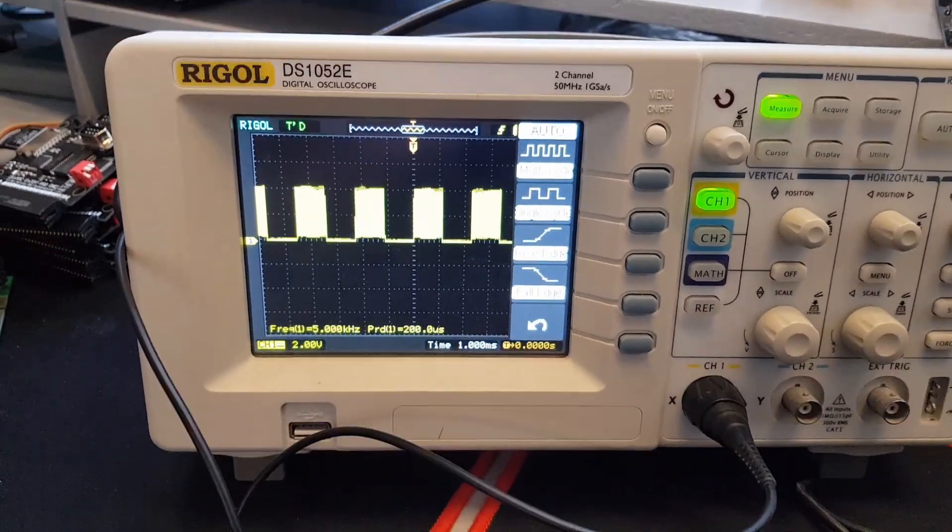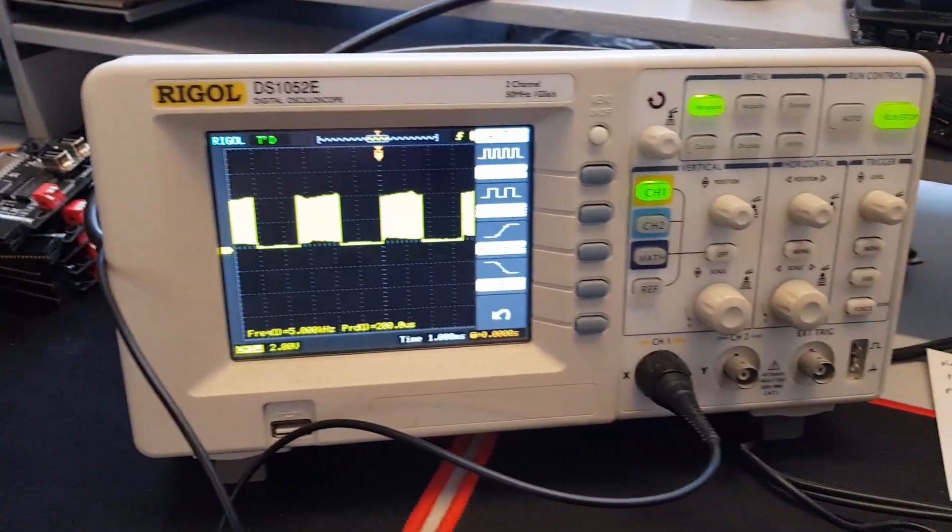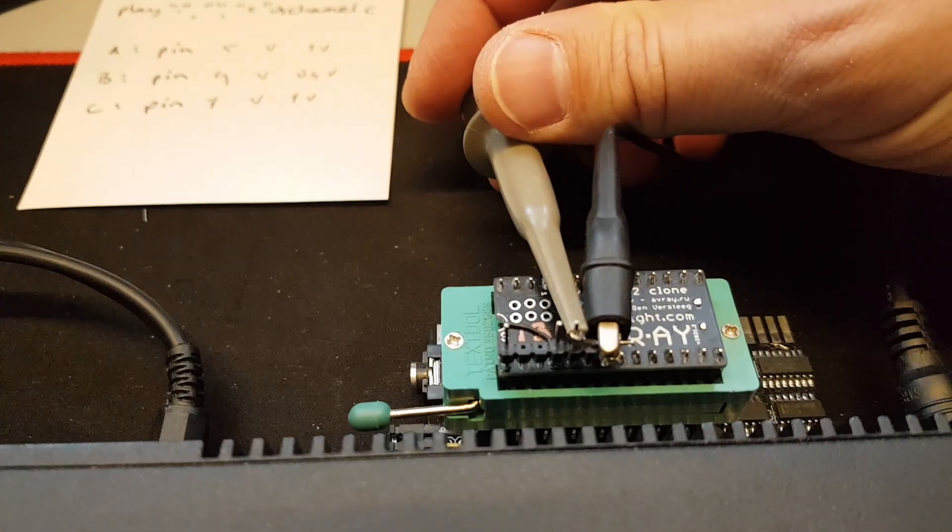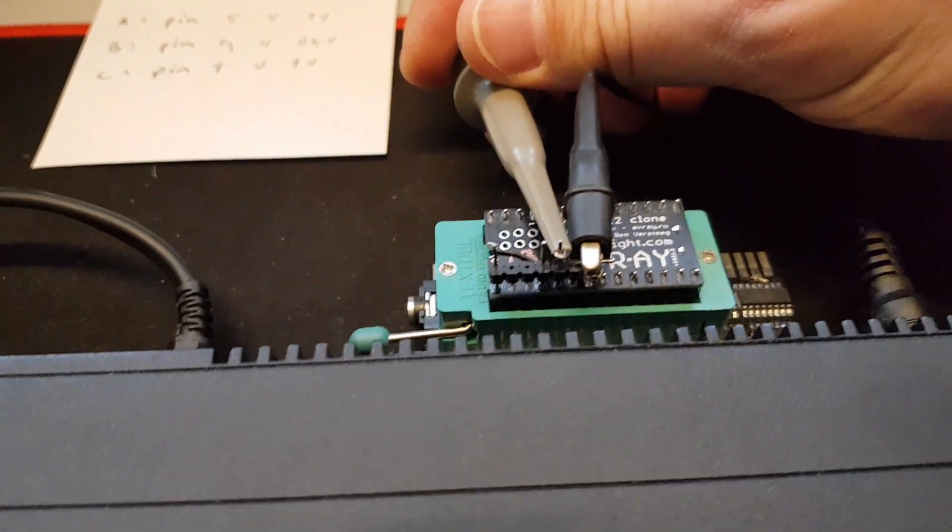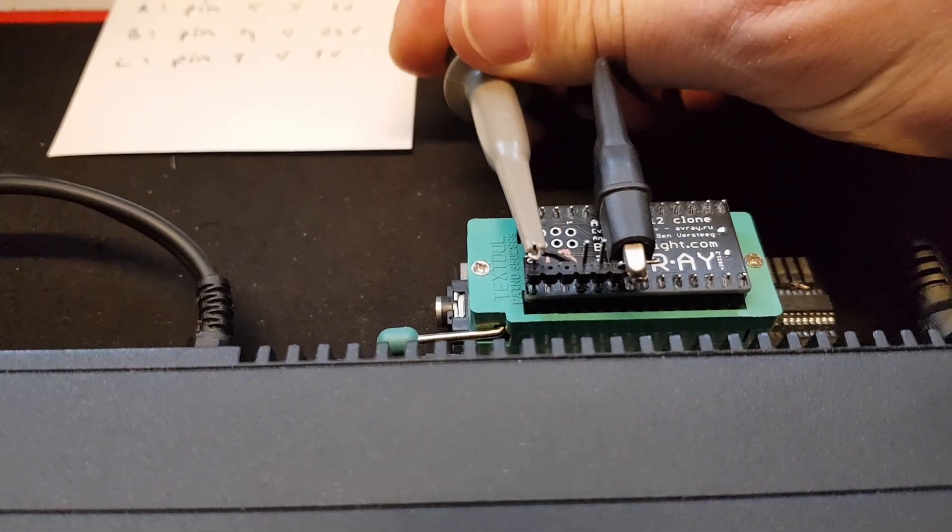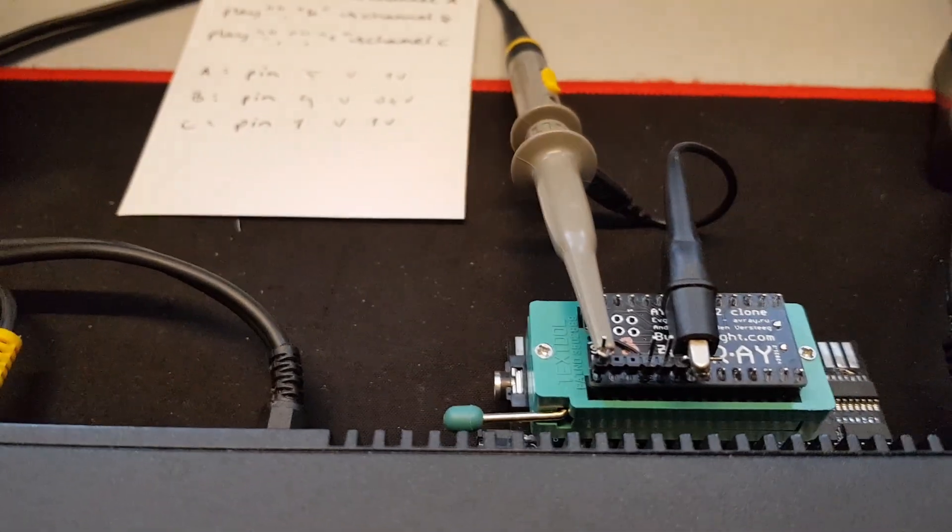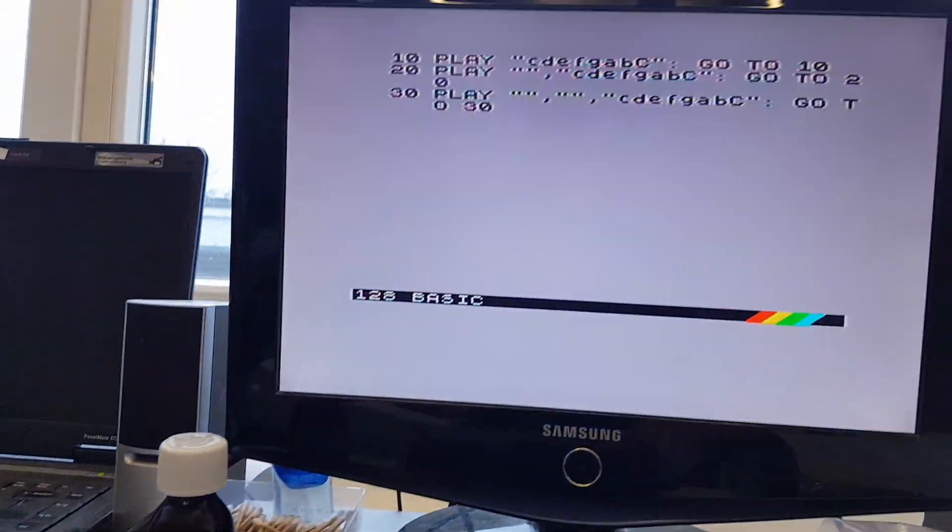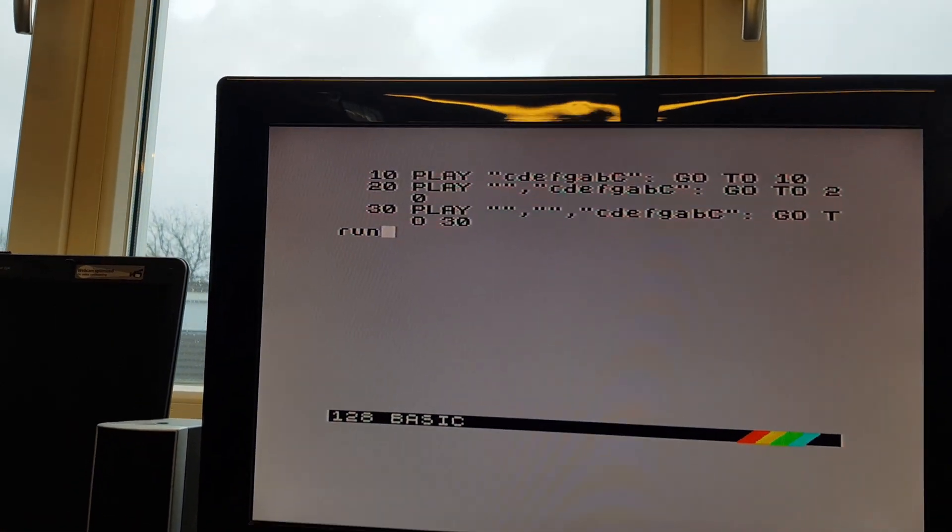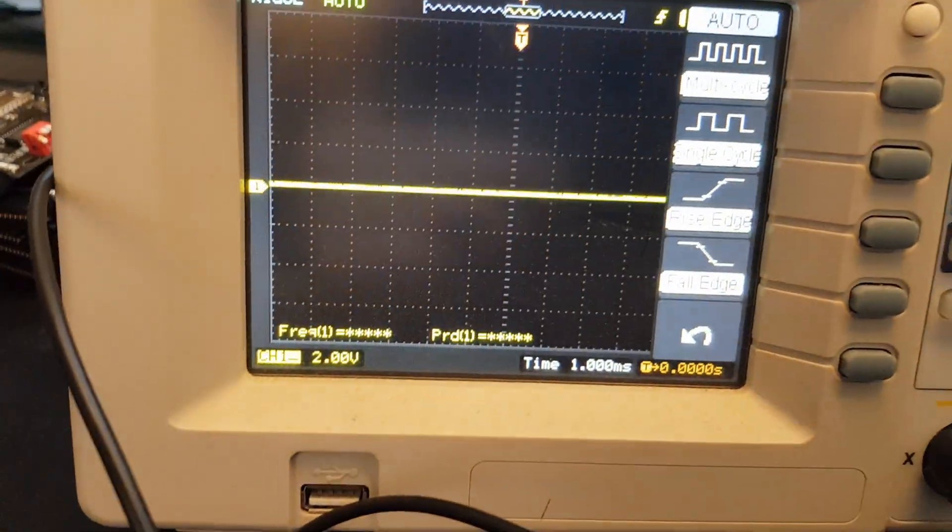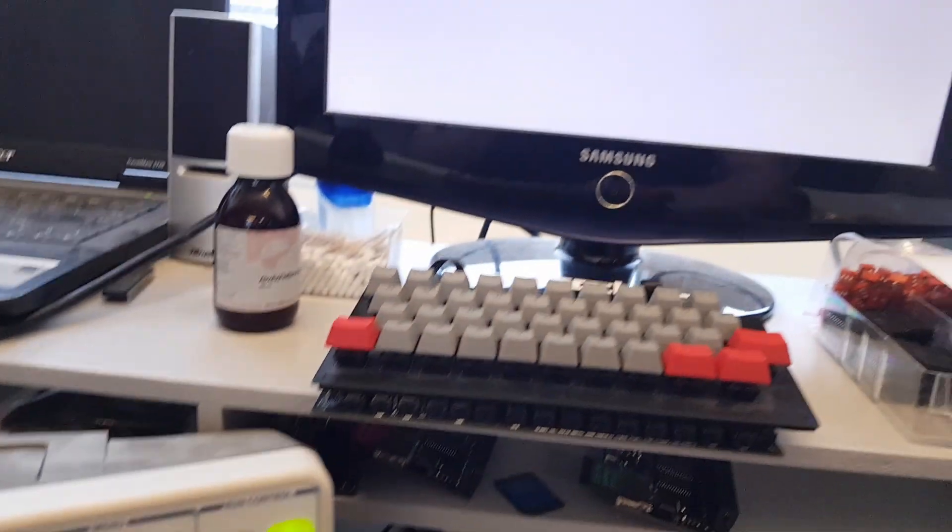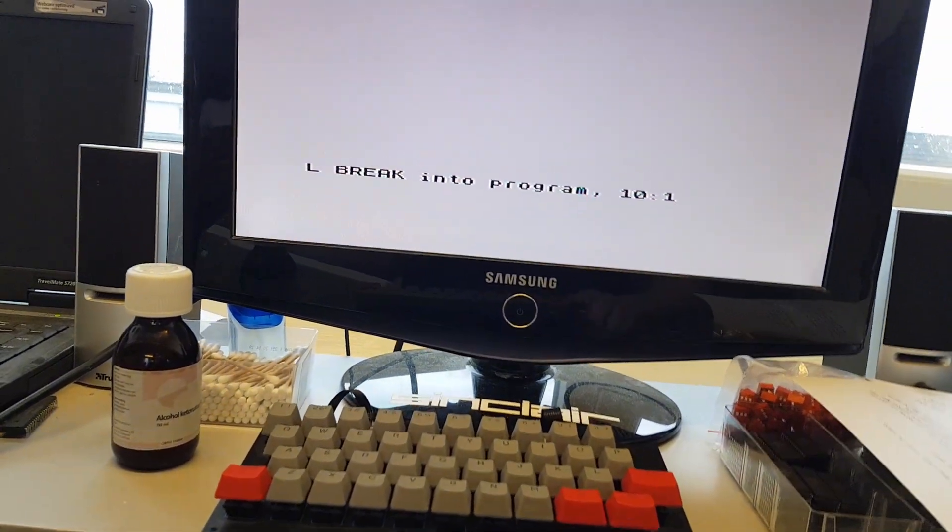And now we're going to do the same with the channel C, which is on pin 1, so I broke the program. Let's carefully lift this up and put it on pin 1 for channel C. And this should be about the same. We only have to play another line here, so if I play line 10, you see nothing here, because that is not the correct channel.